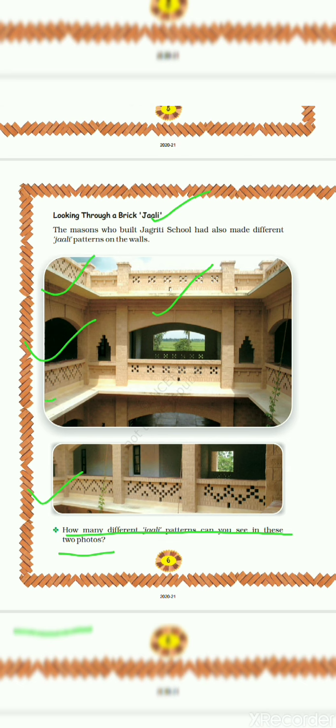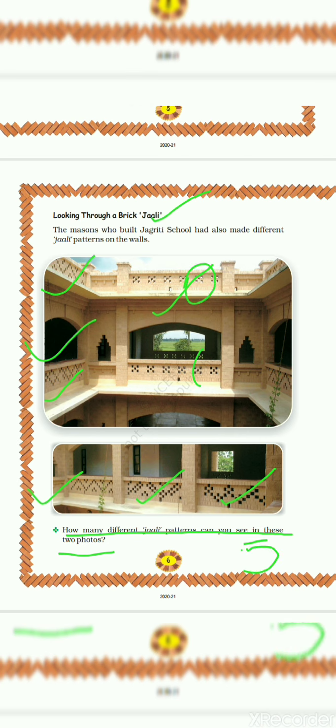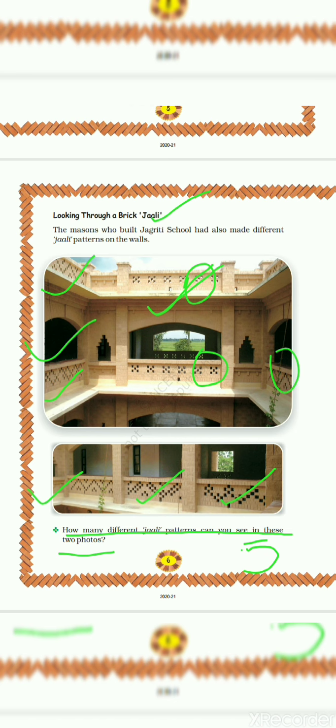So let's count the jali patterns: one, two, three, four and five. There are total five different jali patterns they had made. This one and this one are same, that is why we counted as one. Then again this jali pattern and this jali pattern is same so we counted it as one.